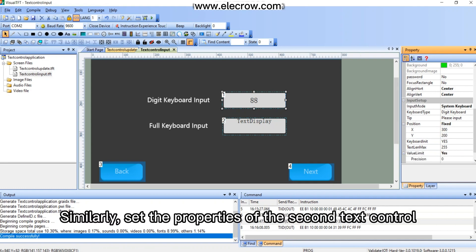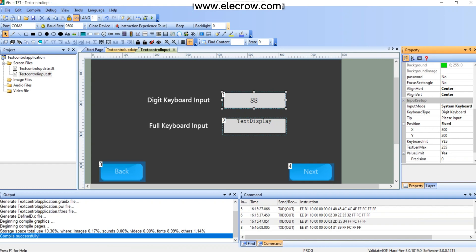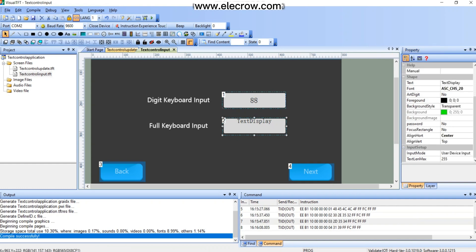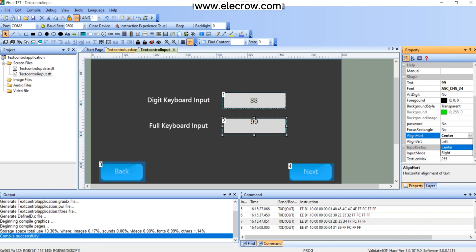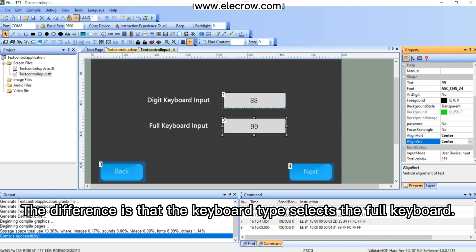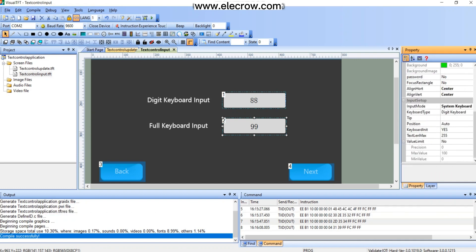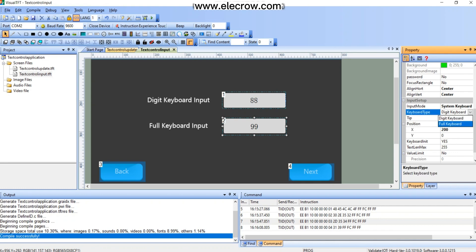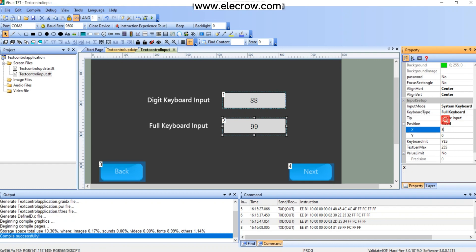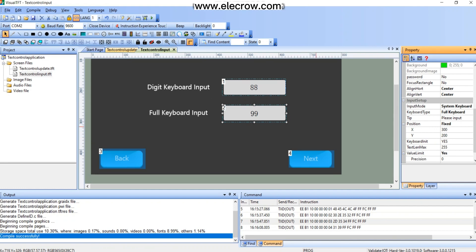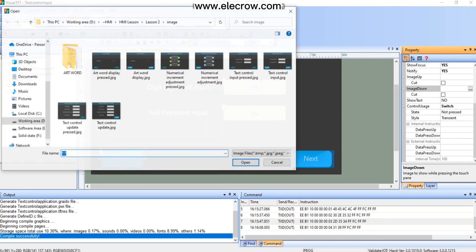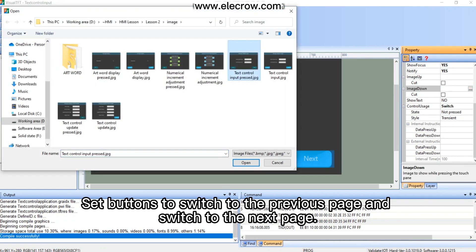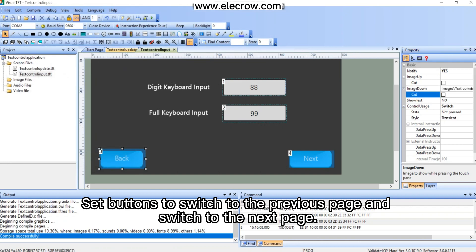Similarly, set the properties of the second text control. The difference is that the keyboard type selects the full keyboard. Set buttons to switch to the previous page and switch to the next page.